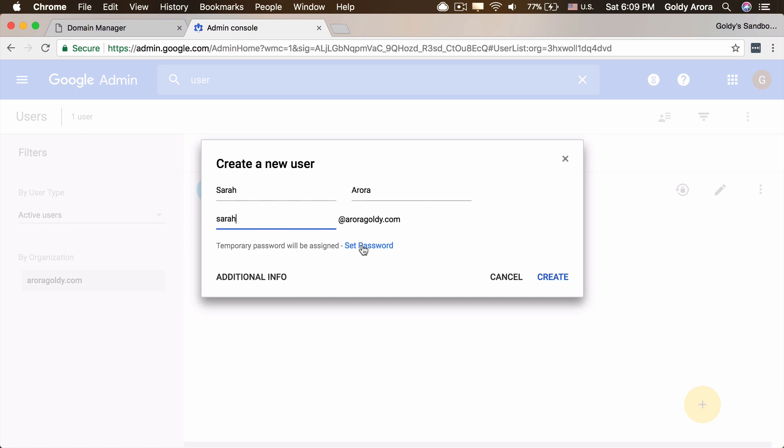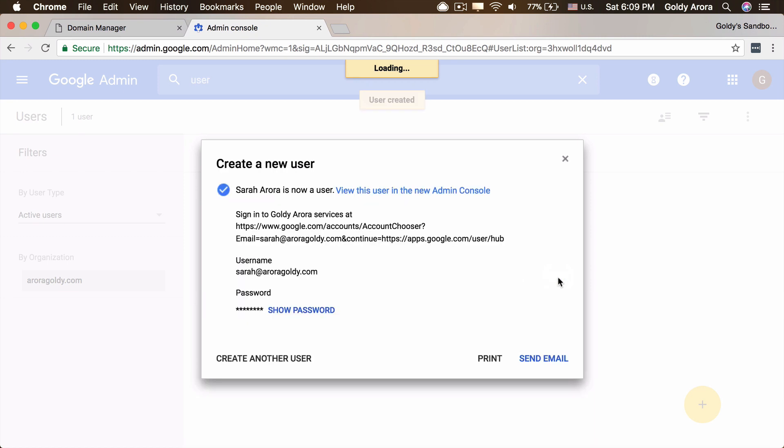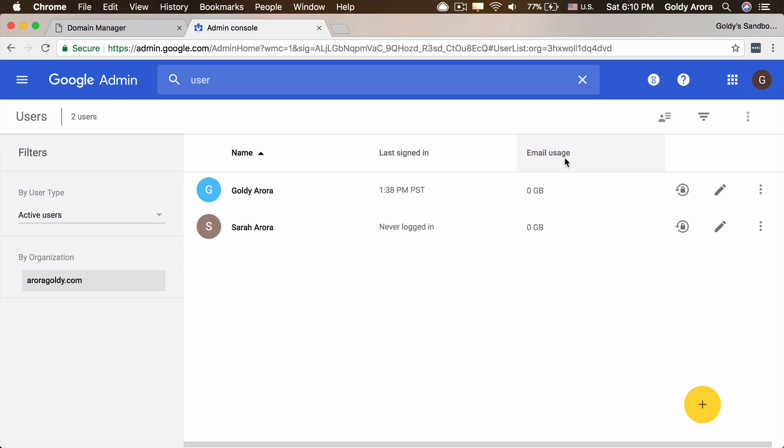And then you can put the password. If you don't want to choose the password, just click on create and Google will generate an automated password that your users can use to log in for the first time. And then you can click on show password to see what password did Google generate for that user. And then you can send it to that user. So that's the manual way.